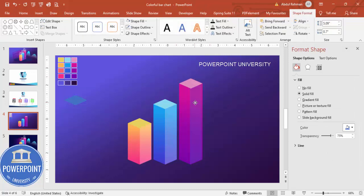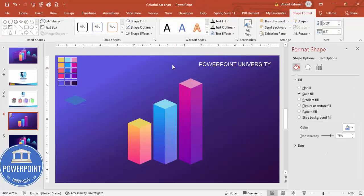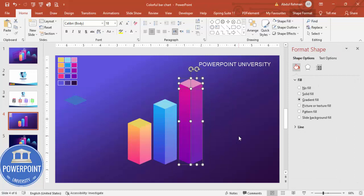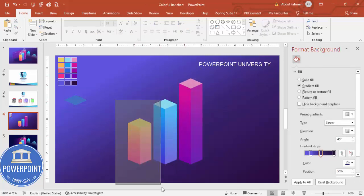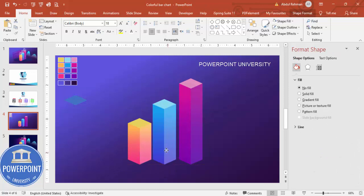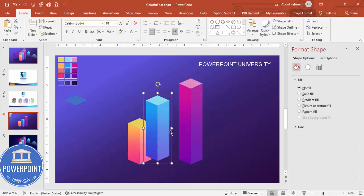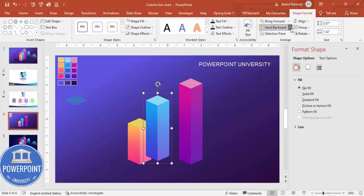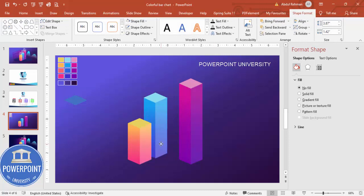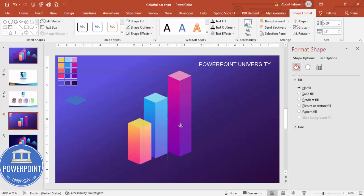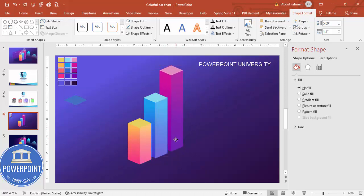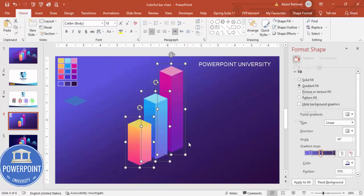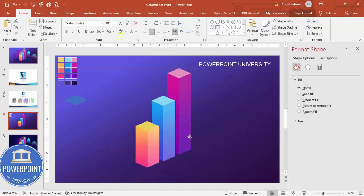Make sure everything is properly aligned. Then select each bar group one by one and press Ctrl+G to group it. Move the bars closer together, send some to back as needed, and overlap them so you have three bar designs ready.